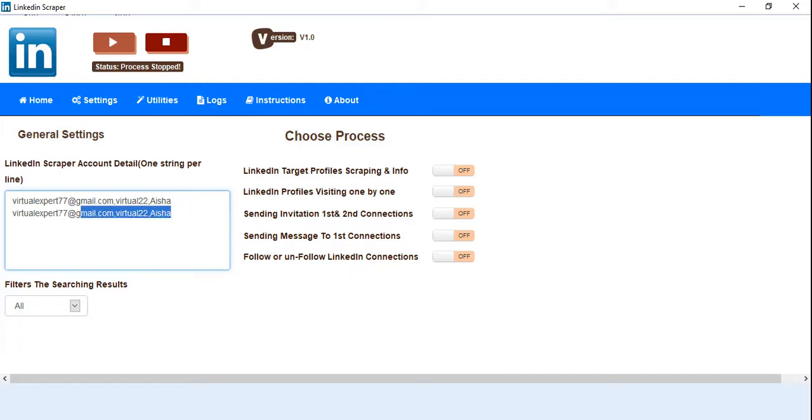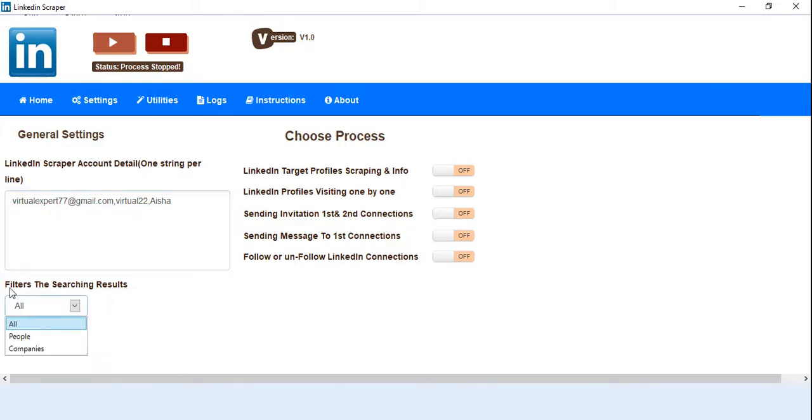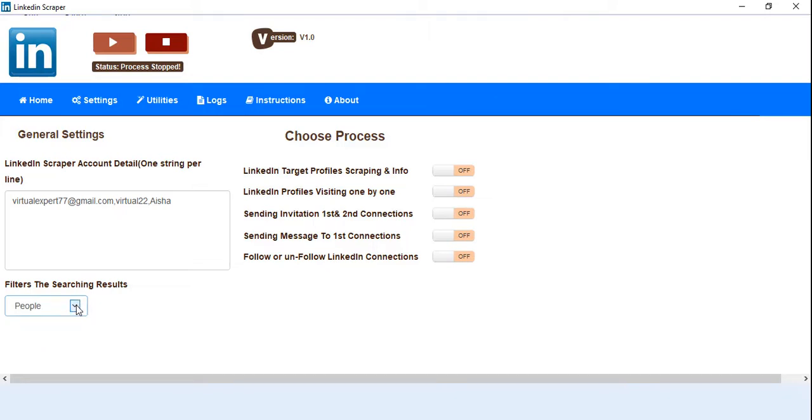So here the setting is for filters for searching results—all people, companies, whatever you want to select. And here we have different processes for LinkedIn.